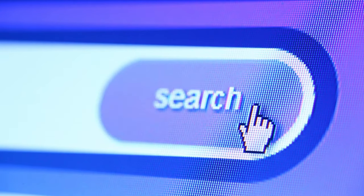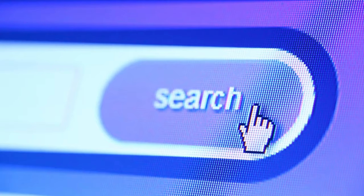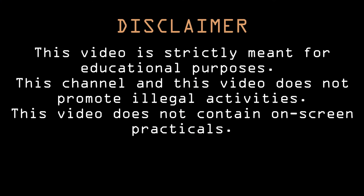Before starting off with this video, let me give a quick disclaimer that this video is strictly meant for educational purposes. This video does not violate community guidelines of YouTube and does not show any kind of illegal on-screen hacking practices or promote any kind of illegal activities.